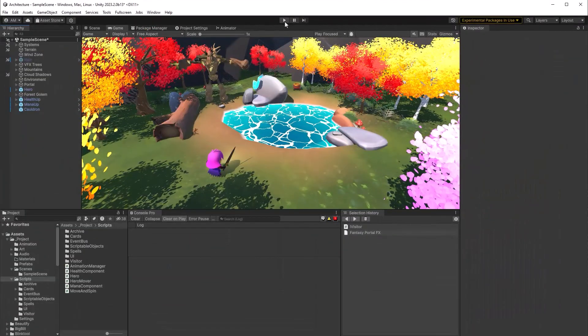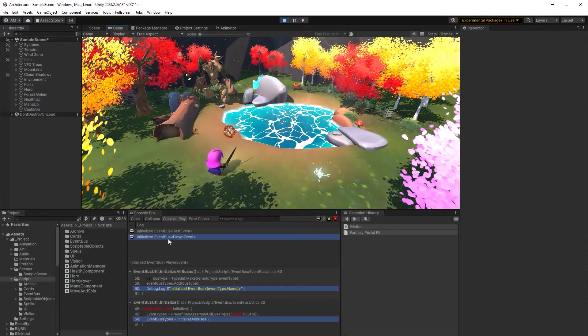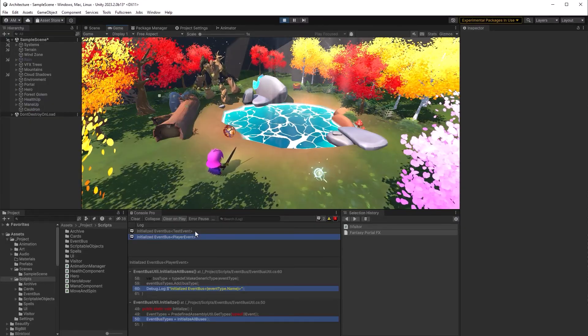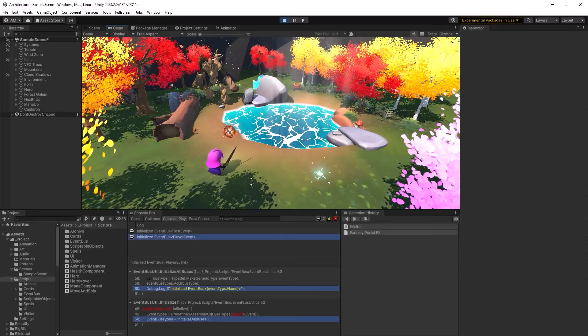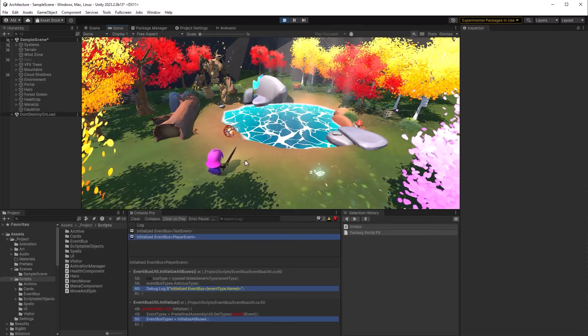So I've compiled the code and clicked play. And right away you can see it's initialized both the buses that I expected to have.